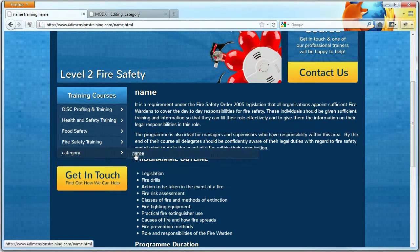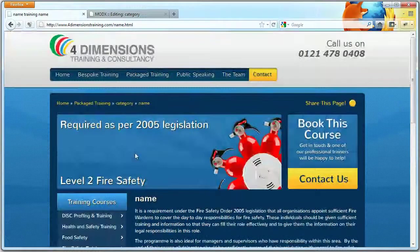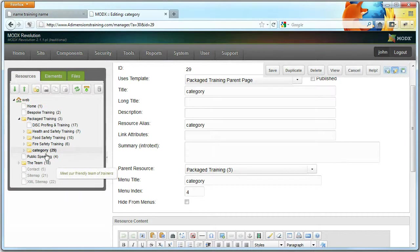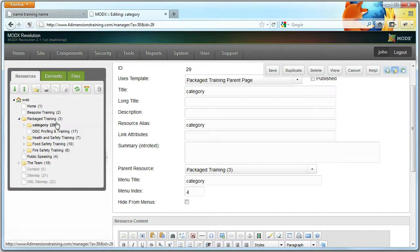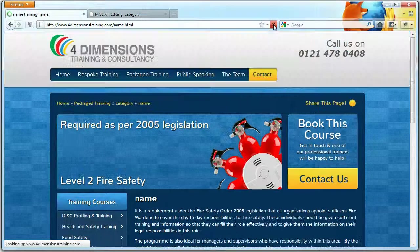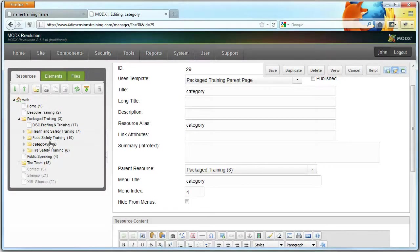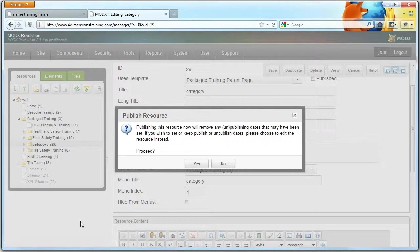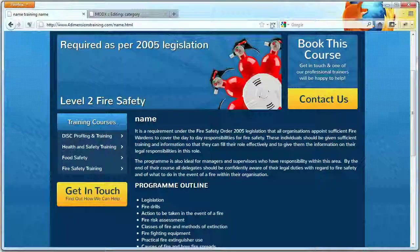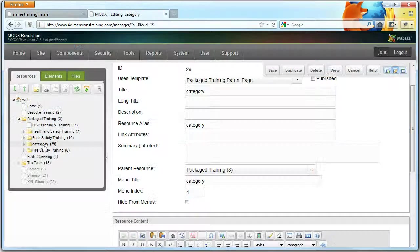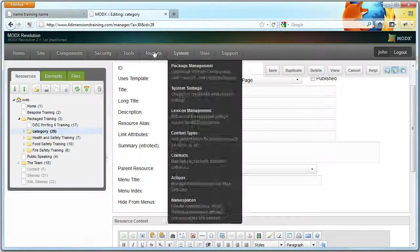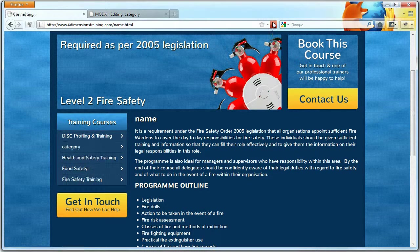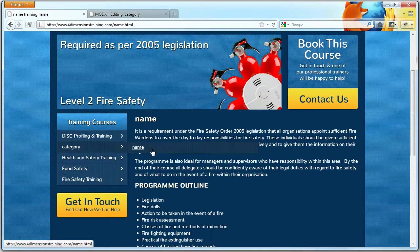So now when we reload the page, you'll notice you've got Category with the sub-page within it. Likewise, you can move categories around. So if you want a category to be first in the list, we can move it up and save. Make sure it's published. So now that should move. Yeah, so Category has now been moved.